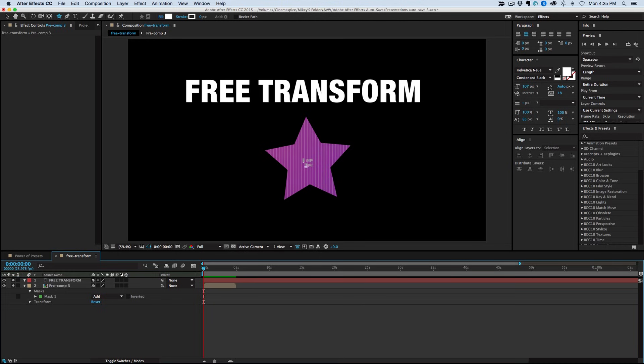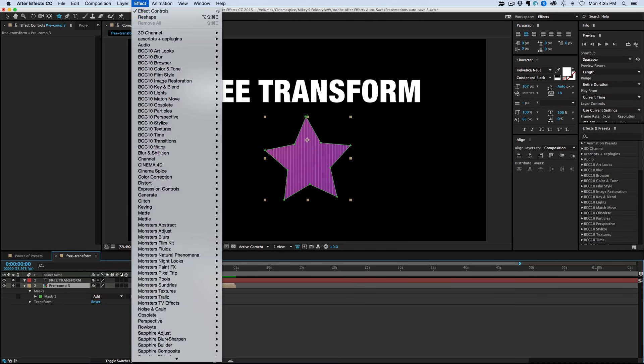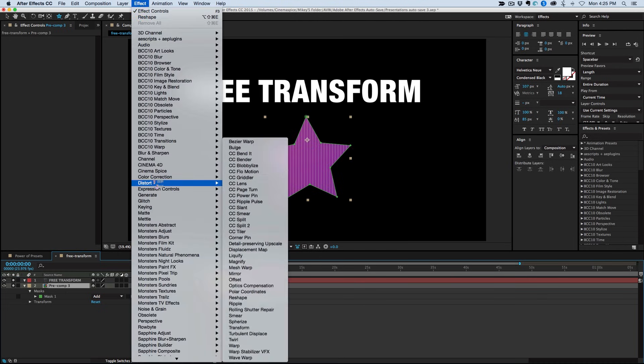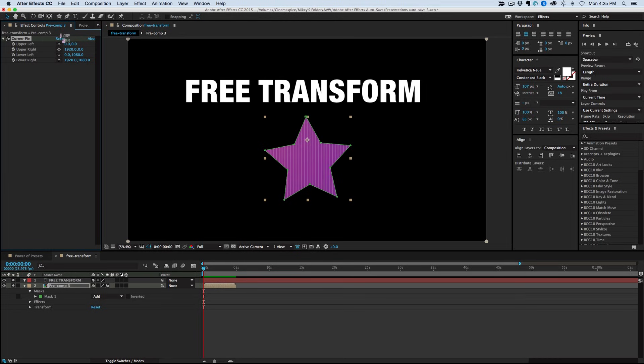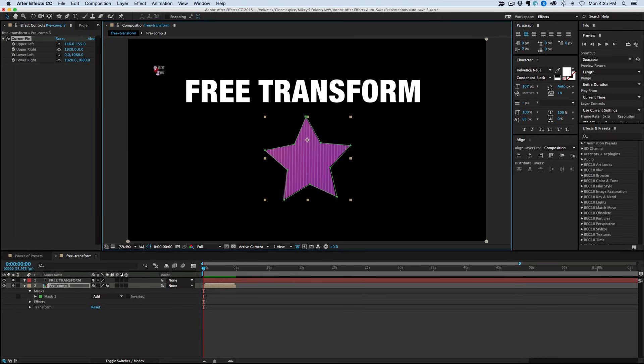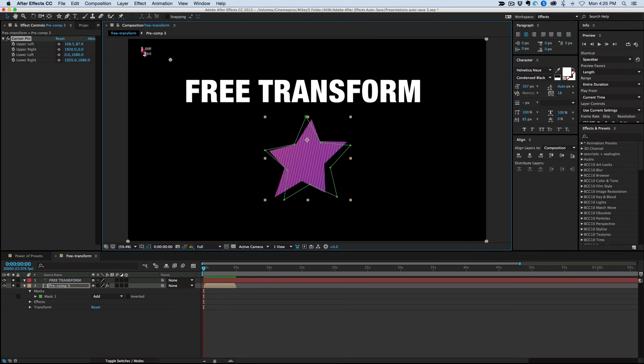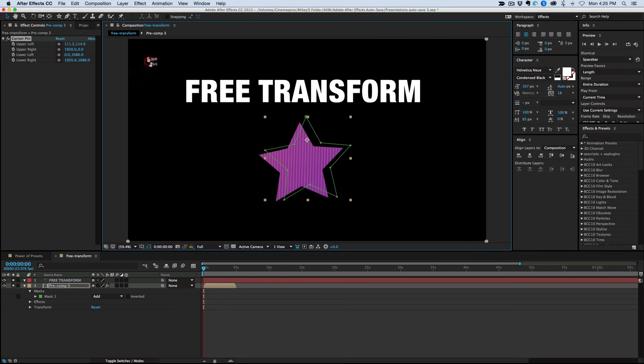Now, if I want to adjust this in any way, really the only way I can do it, if I go into Distort, I can do like a Mesh Warp or I can do a Corner Pin. Let's try the Corner Pin. If I do the Corner Pin, it still puts the pins up in these corners and it's not exactly what I want to do. It's doing some really funny stuff.